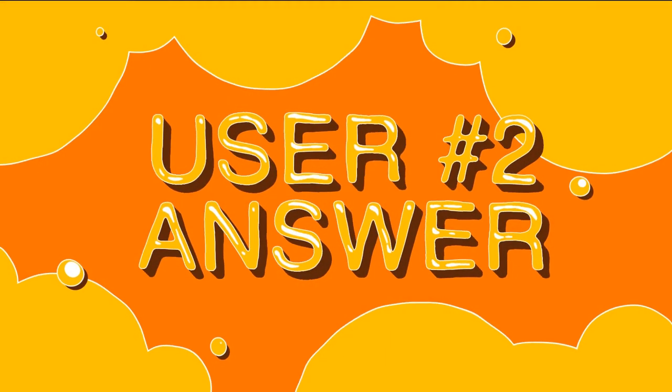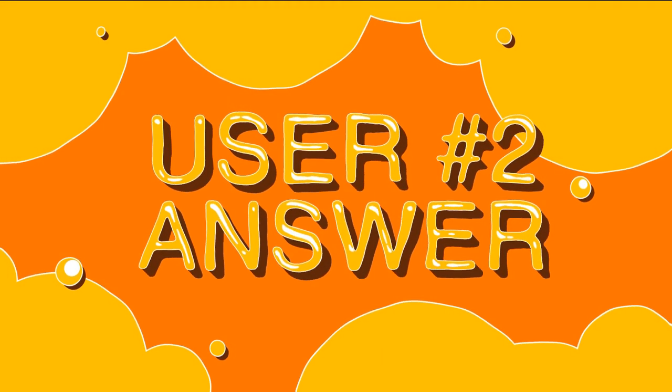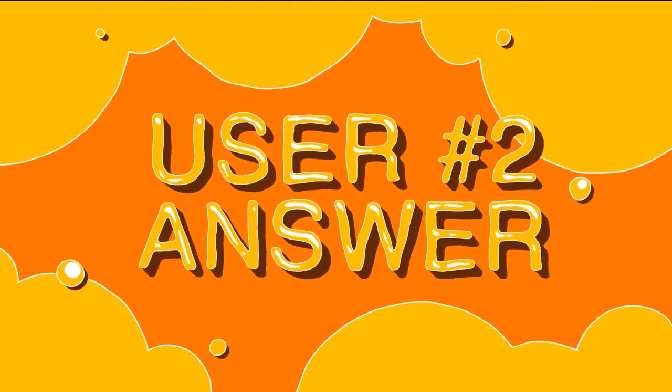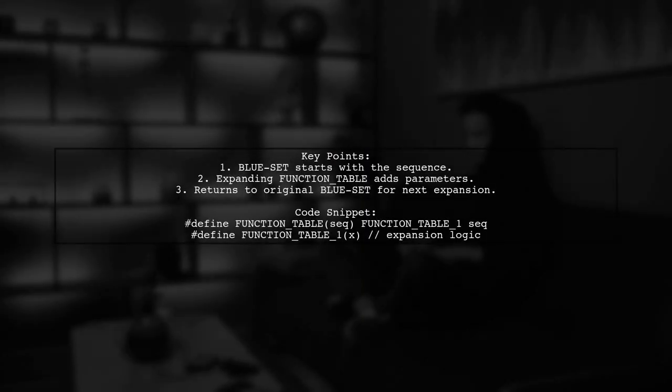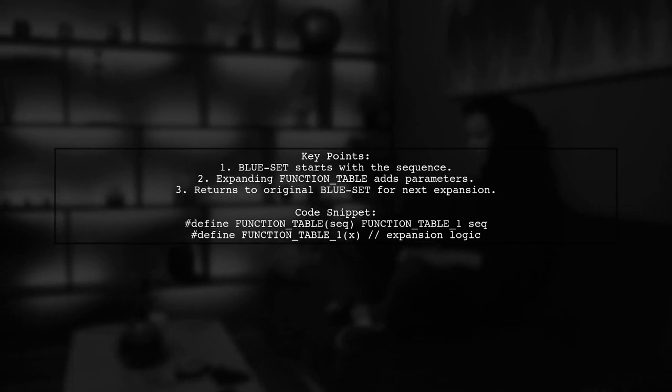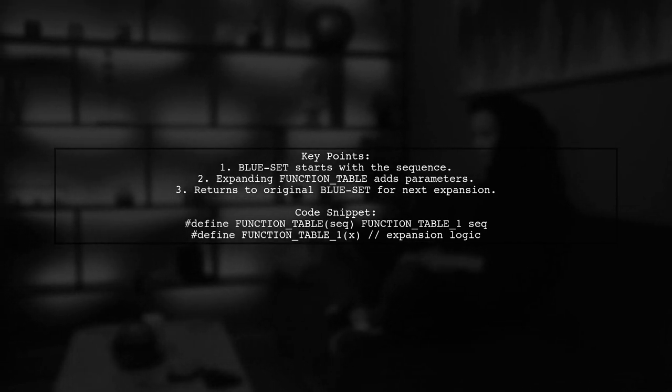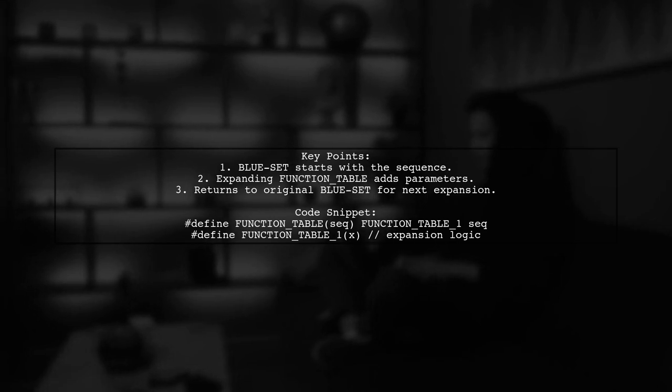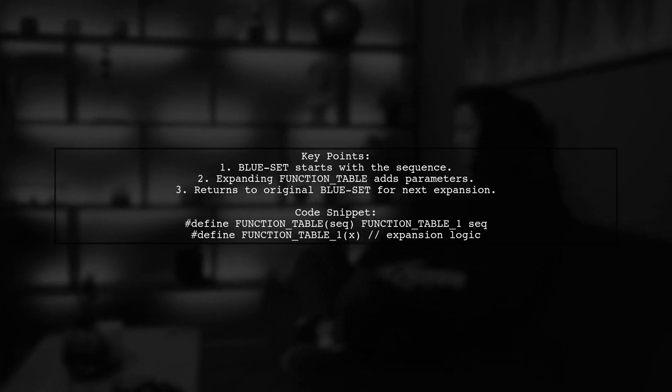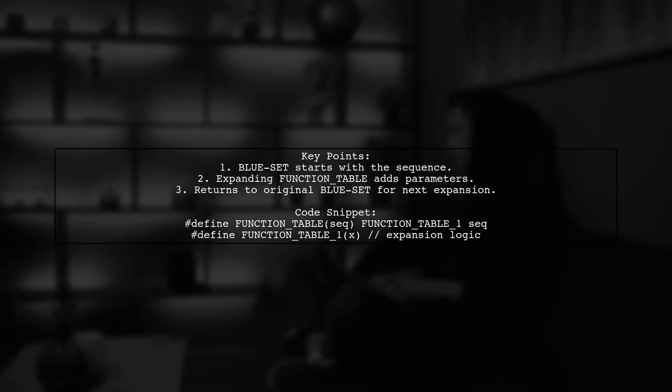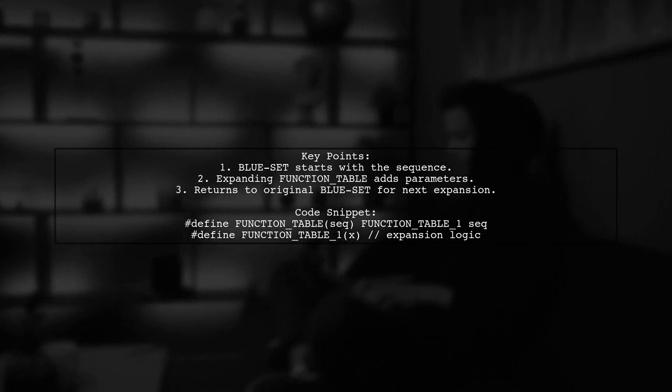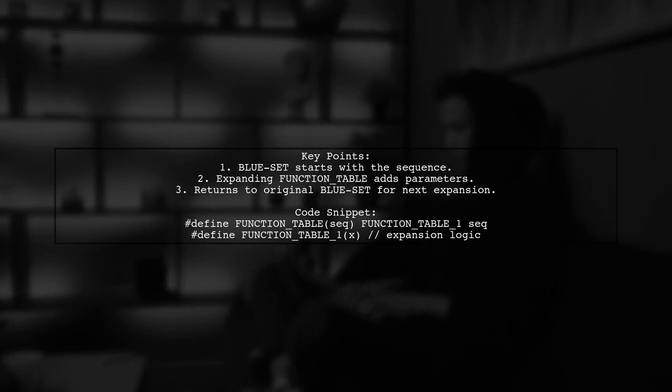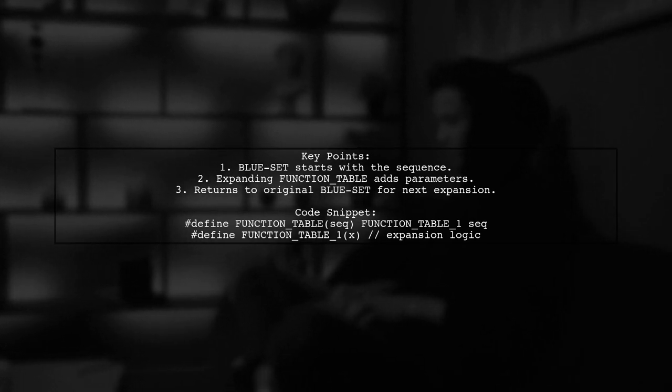Let's now look at another user suggested answer. In C macros, sequence iteration works because all parameter expansions start with the same initial set called blue set. When you enter a macro like function table, it begins with blue set containing the sequence. As you expand into function table one, the set grows to include additional parameters.